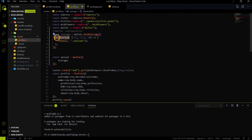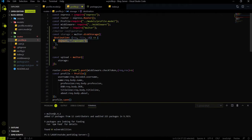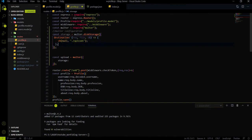To define a filename or path, we have a parameter called 'destination'. Destination takes a request, file, and callback function. In the callback function, we return null and './upload' — this is the folder where the image will be stored. When we test this API, you will see that an 'upload' folder is created in the main directory where all images will be stored.